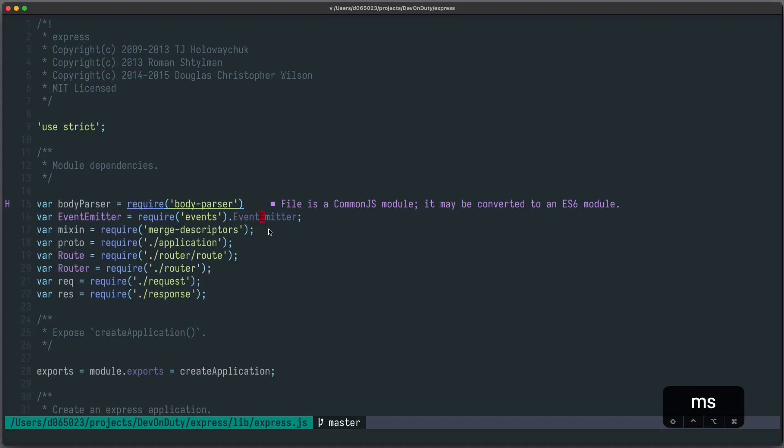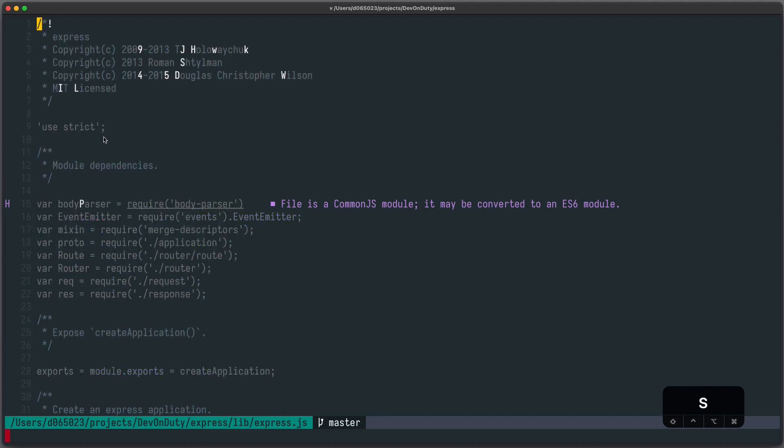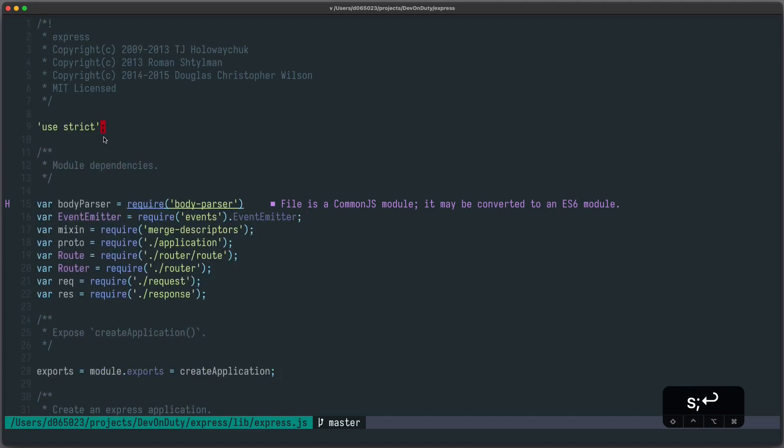If you want to jump to the last character of a line, for example here the semicolon, you have to press enter as the second key. For example here S semicolon enter and I jump here.